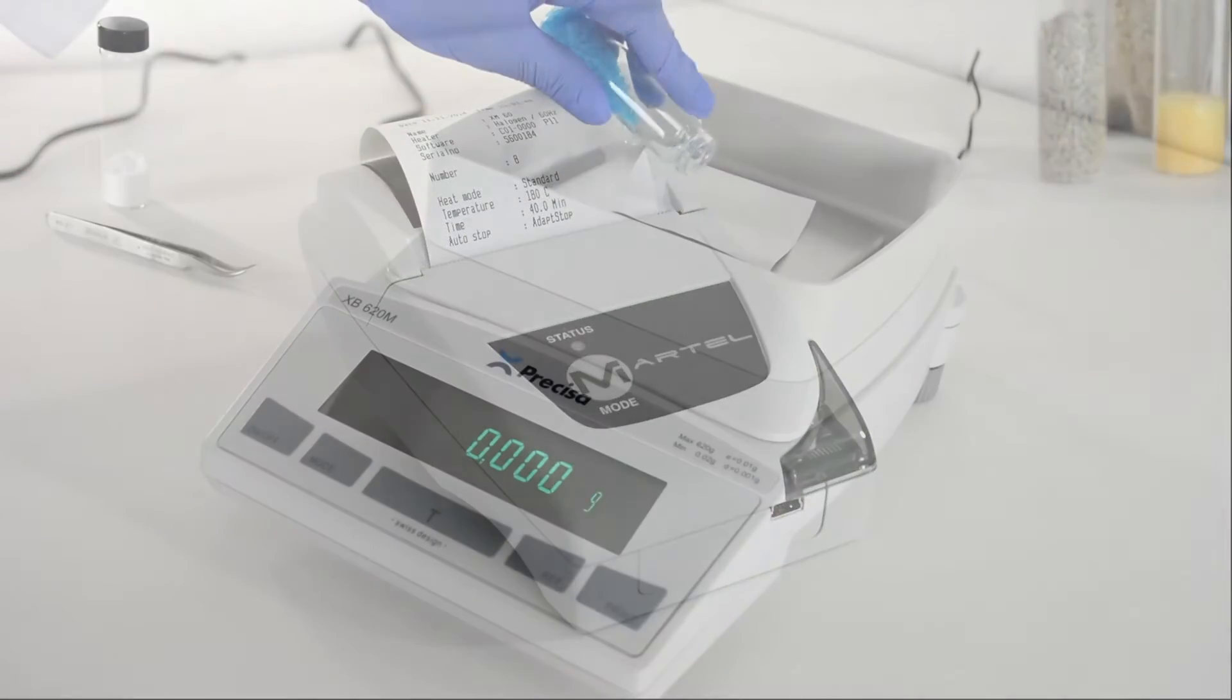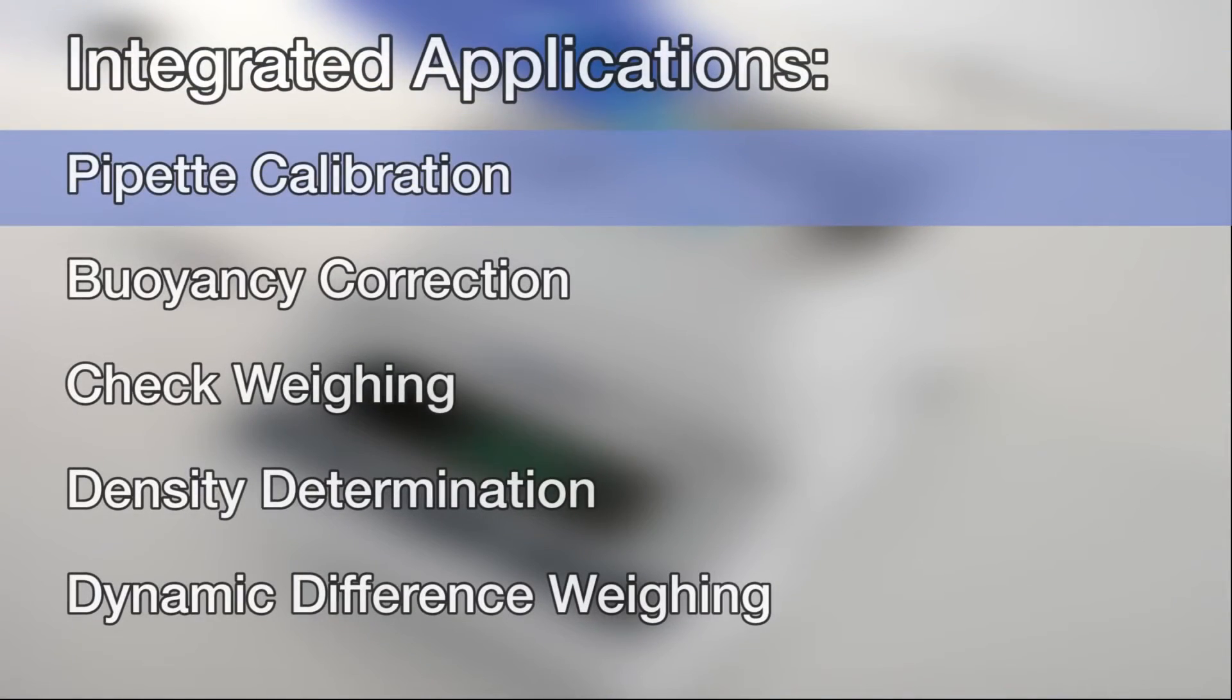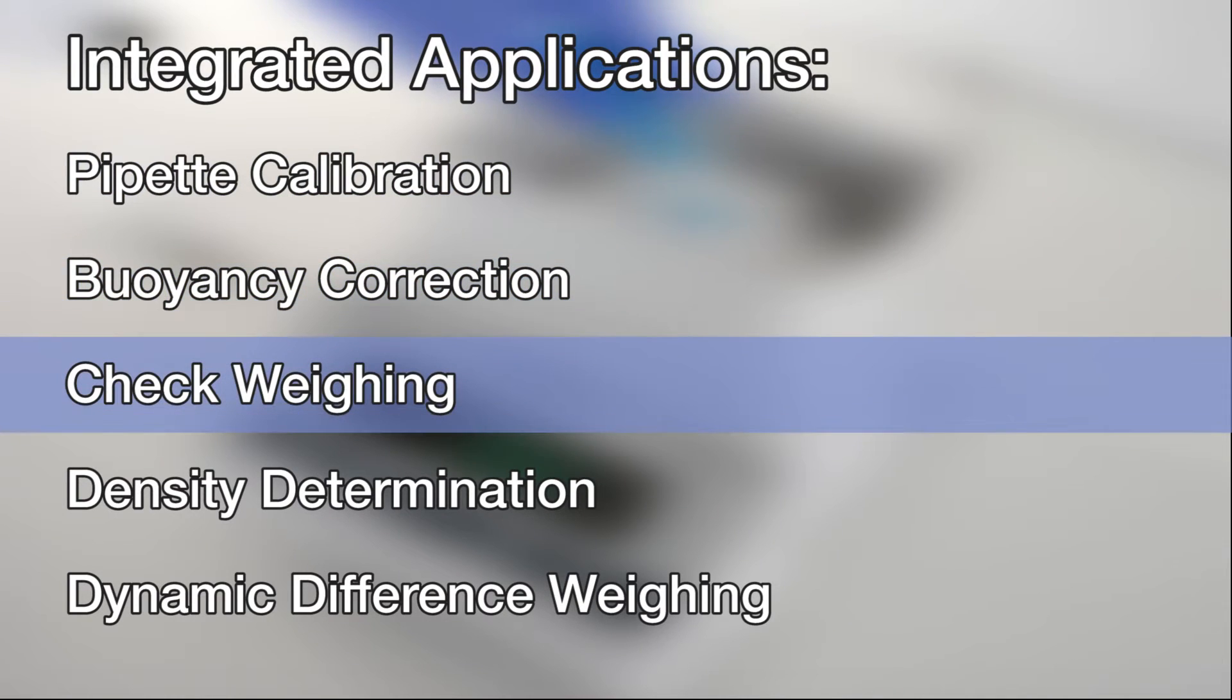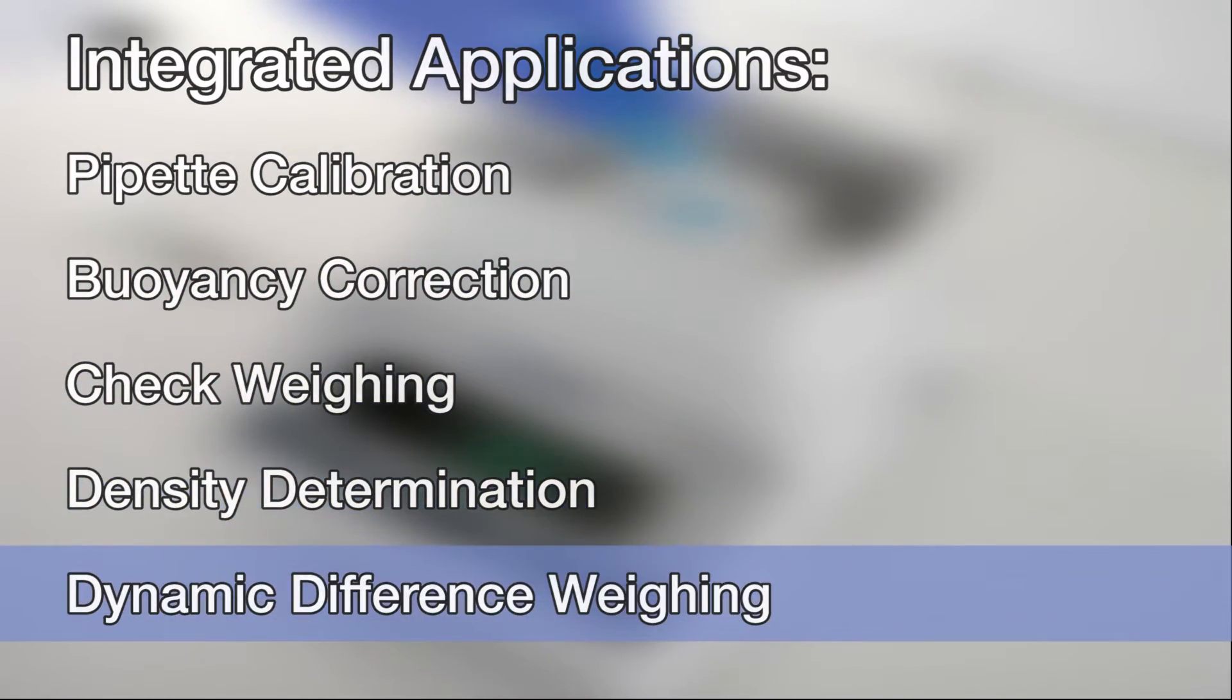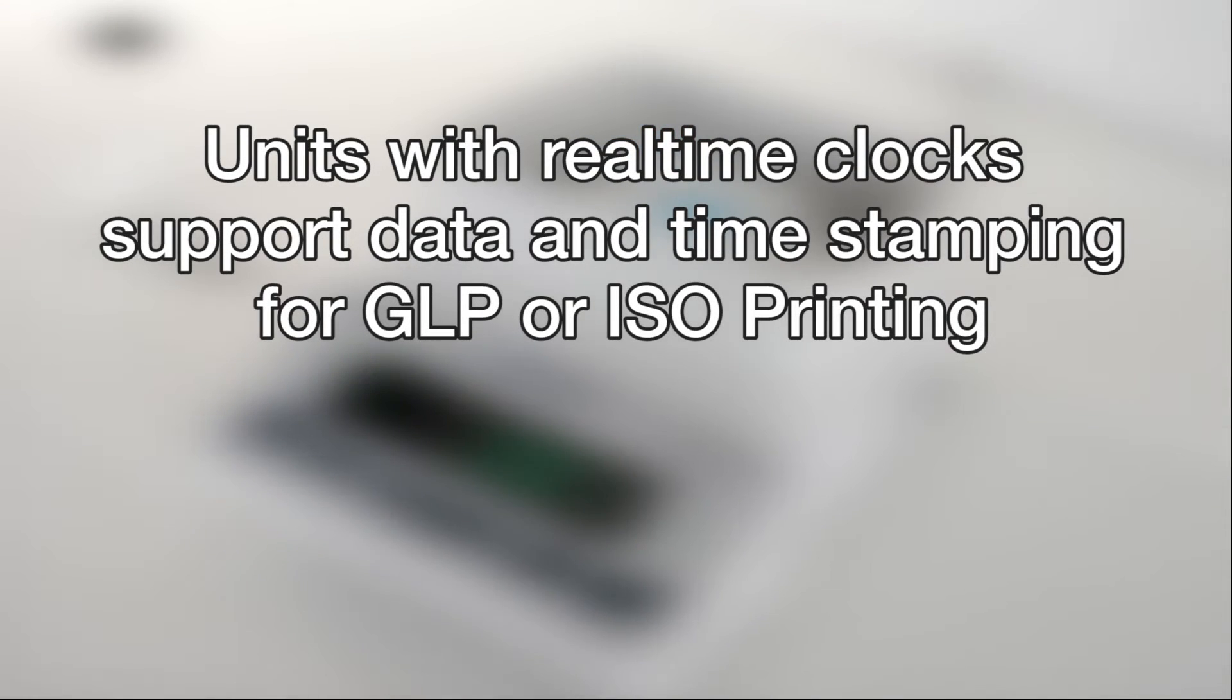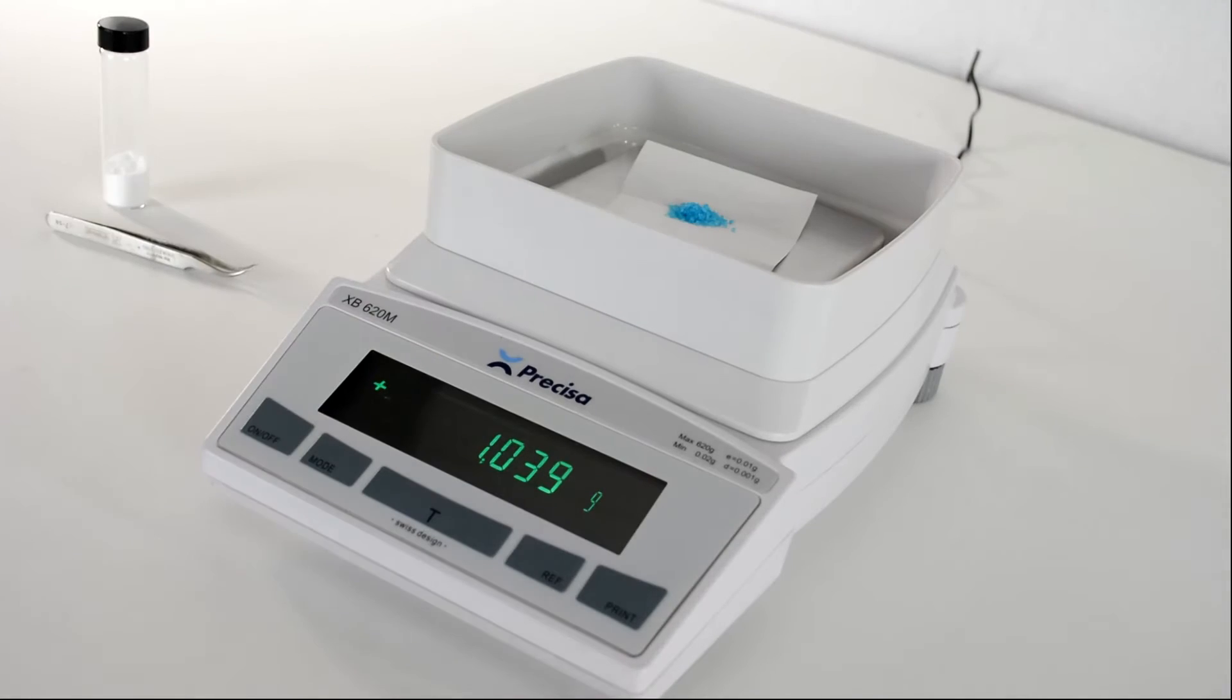A wide variety of specific integrated applications are also available, including pipette calibration, buoyancy correction, check weighing, density determination, and dynamic difference weighing. Units with real-time clocks support data and time-stamping for GLP or ISO printing, ideal for results that you must report to others.